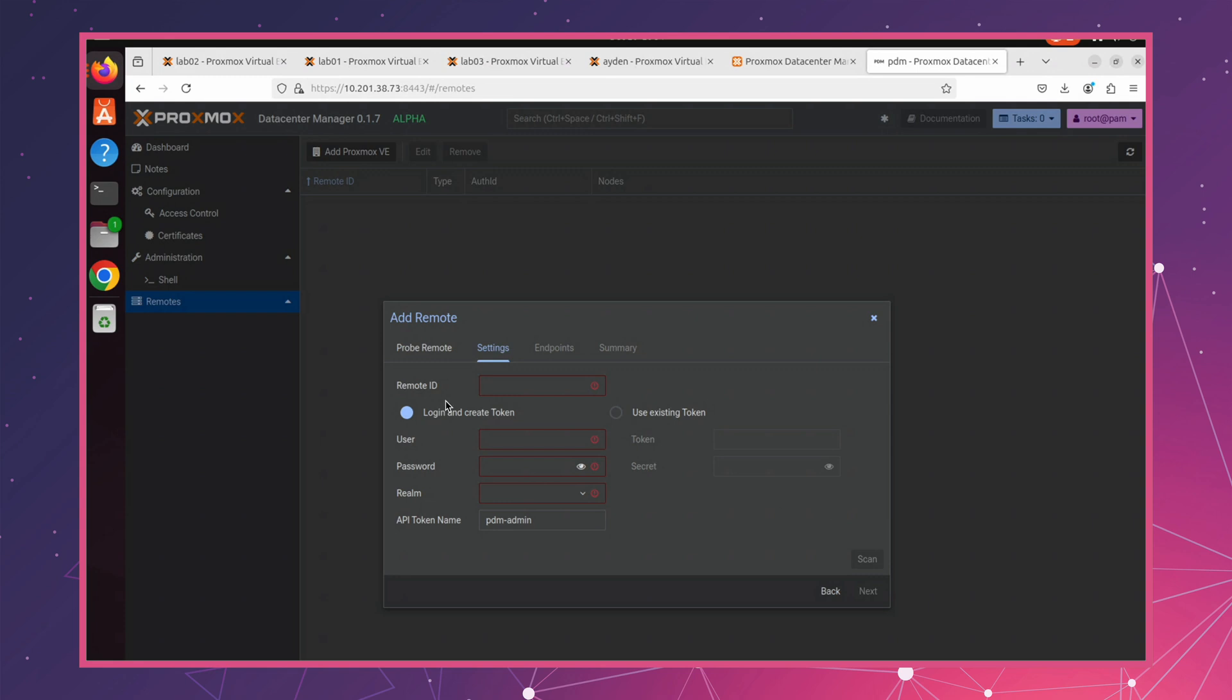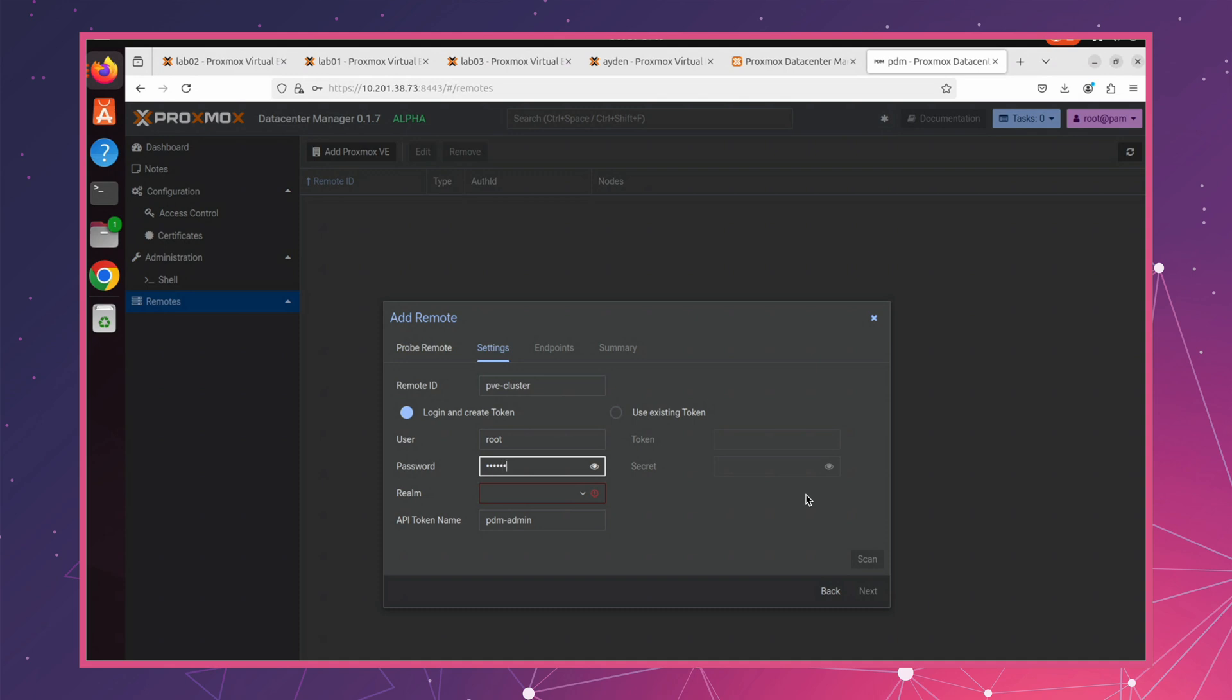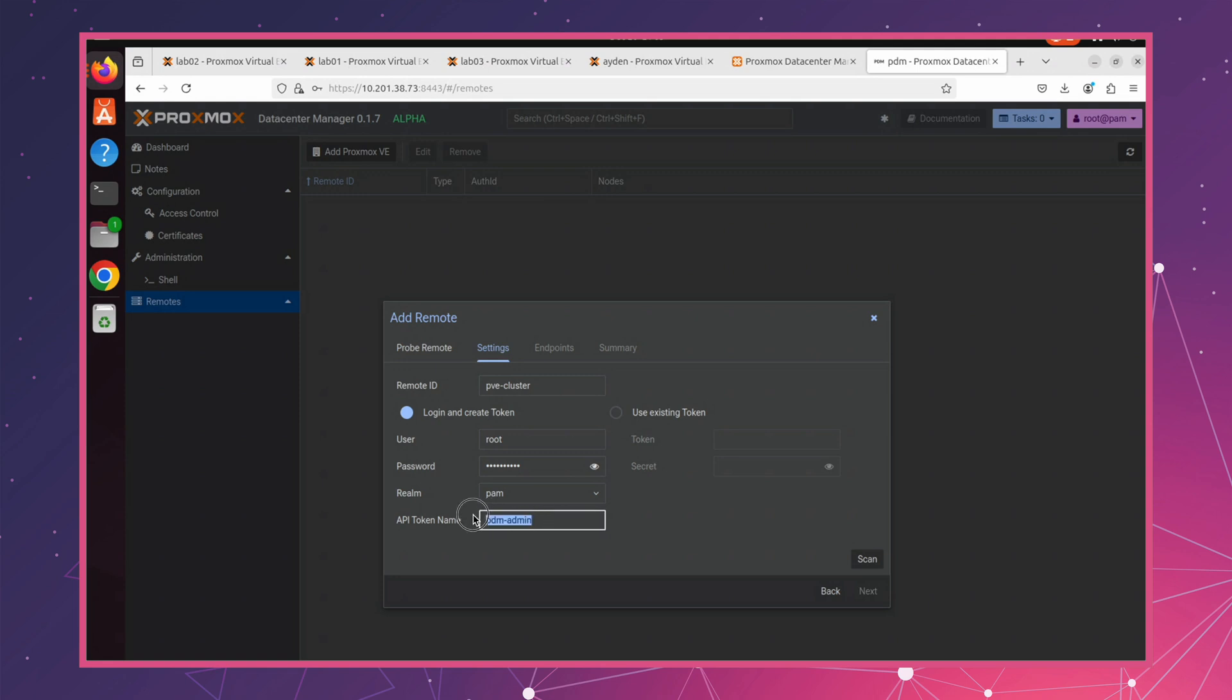In this section, you'll need to enter a remote ID. This is just a name to identify your remote Proxmox VE. Next, input your Proxmox VE credentials. Since we're using a PAM user, set the authentication type to PAM. For the API token, make sure to give it a unique name so you can easily identify it later.